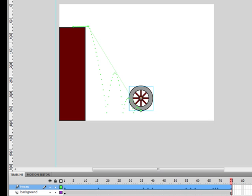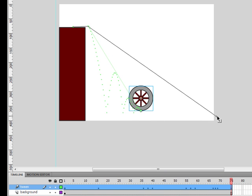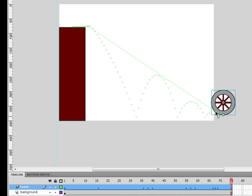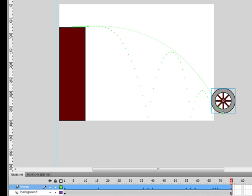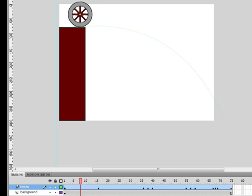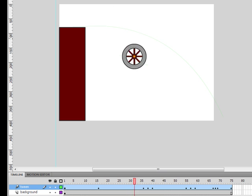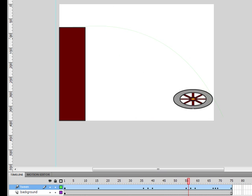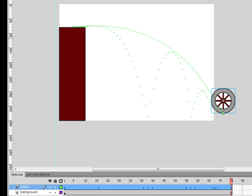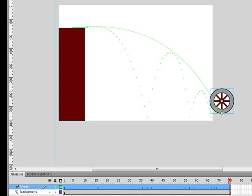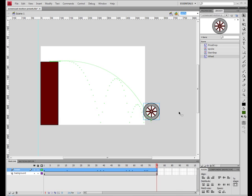Another way you can edit your tween is by changing the motion path. The motion path is similar to any other line or path that you draw using the pen tool. And using the select tool, you can reshape that line. Now let's take a look at the change. So using these two editing methods, it's easy to fine tune any motion tween that you're working with.